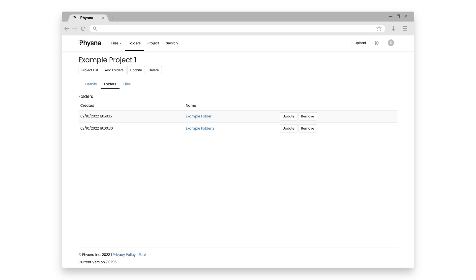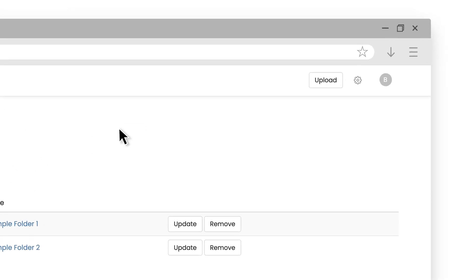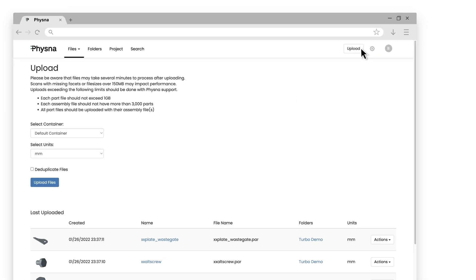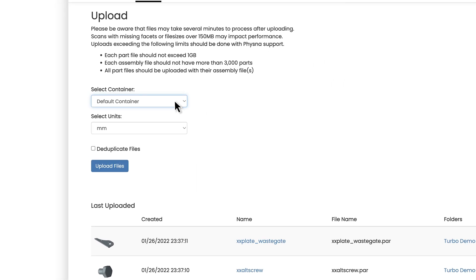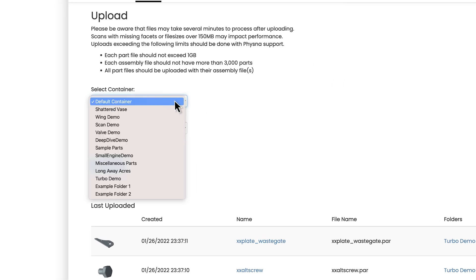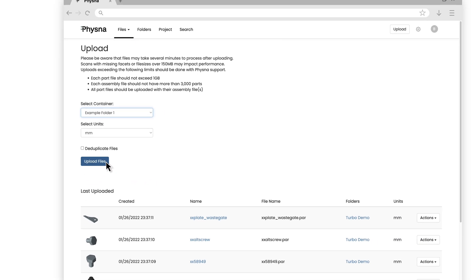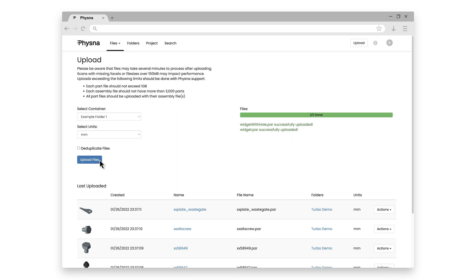So if I go back into FISNA, I'll just click on the upload button here. And now all I have to do is select which folder I want to upload my models into. So I'm just going to go ahead and select the example folder one folder that we created in the last video and pick upload files. Now I'll select my two widget files and FISNA will upload these, process and index them along with the rest of the models in my database, and then add them to that folder for viewing.